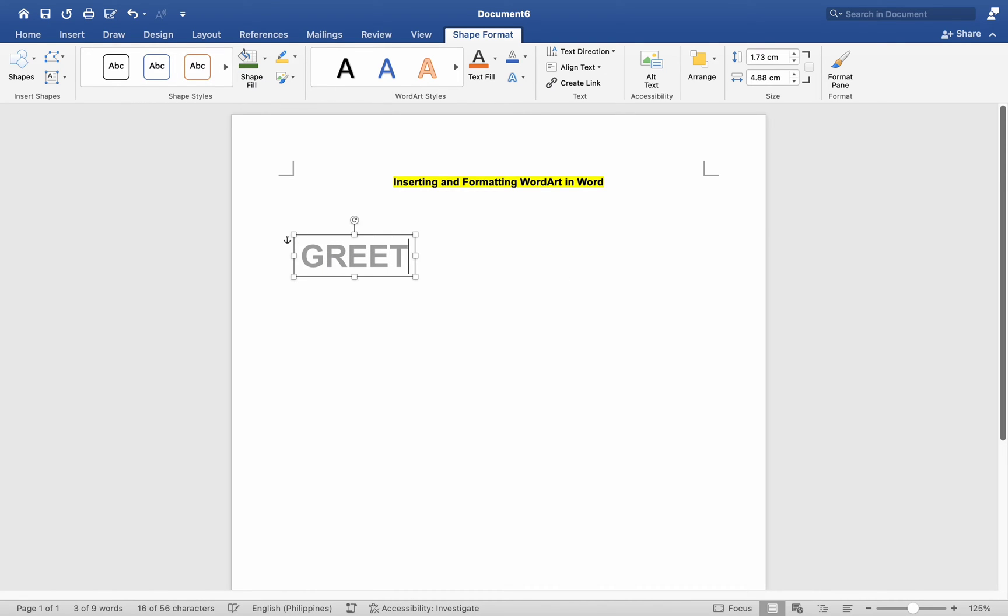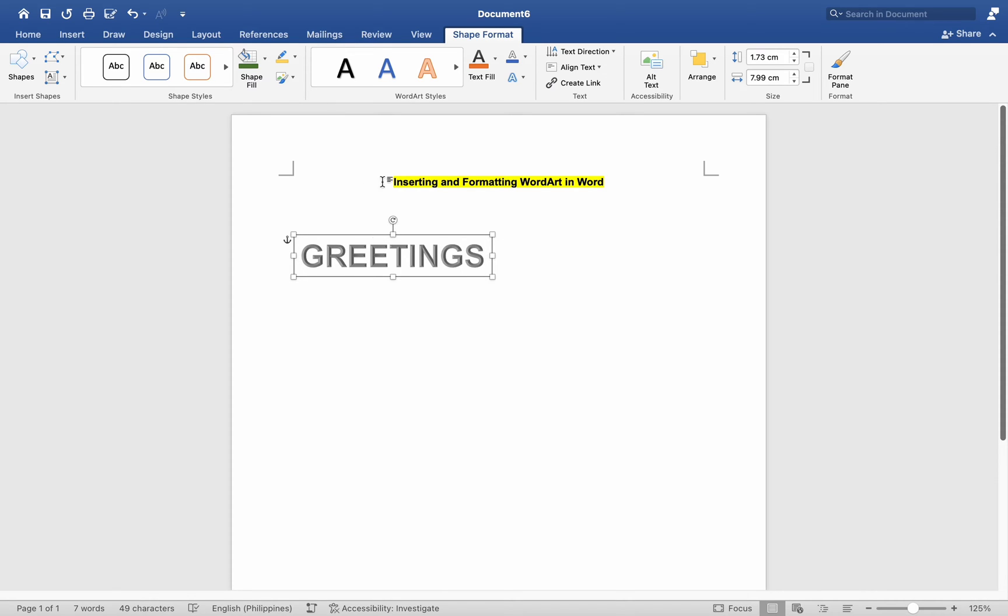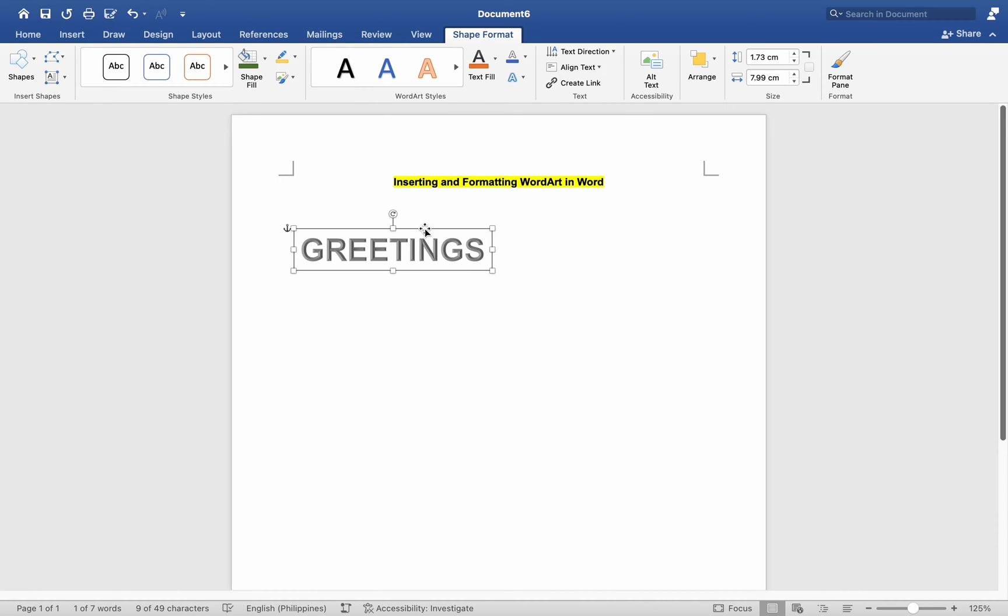In formatting WordArt, click on the WordArt to select it. Handles will appear around the edges of the WordArt. When the WordArt is selected, the Format tab will appear in the top menu. Use the options in the Format tab to format the WordArt and its effects.